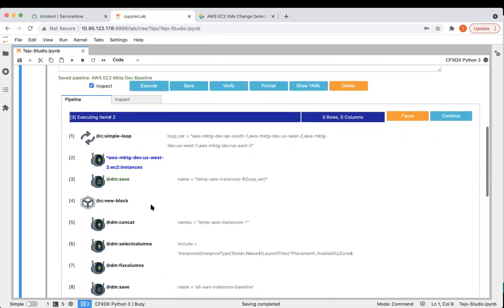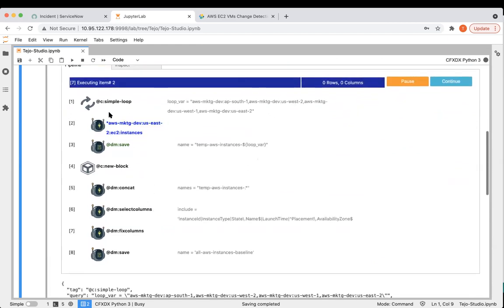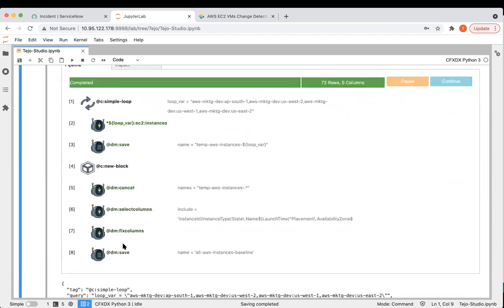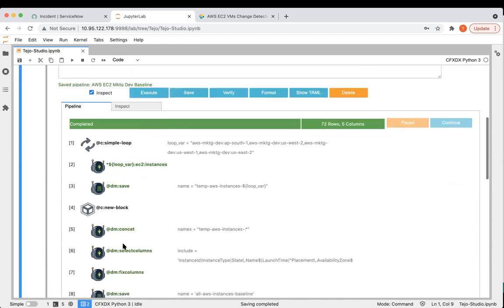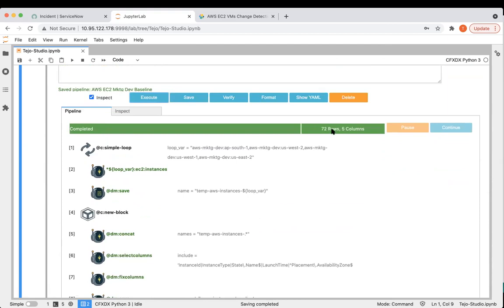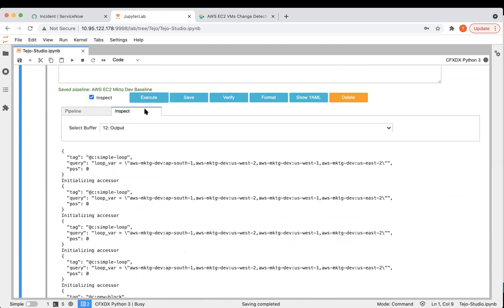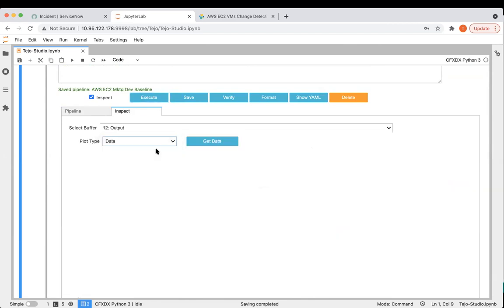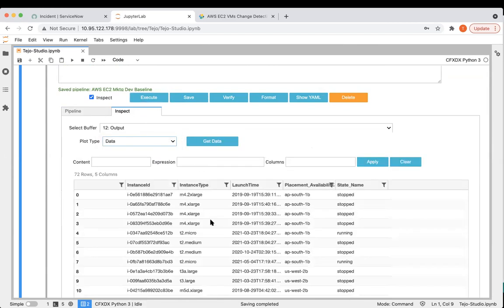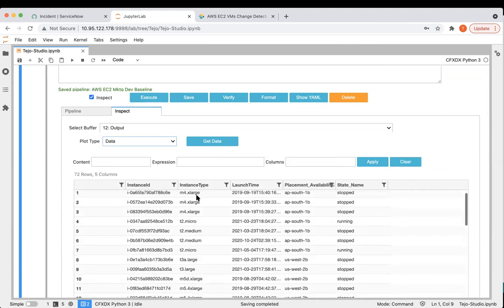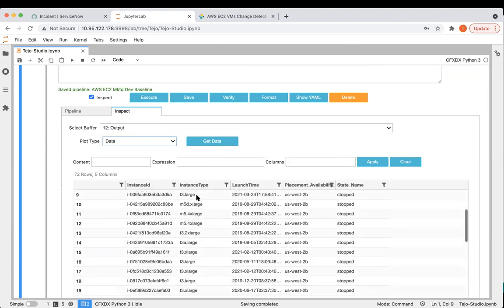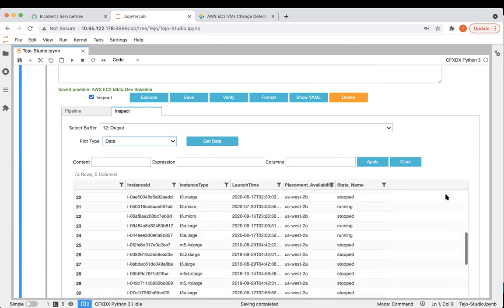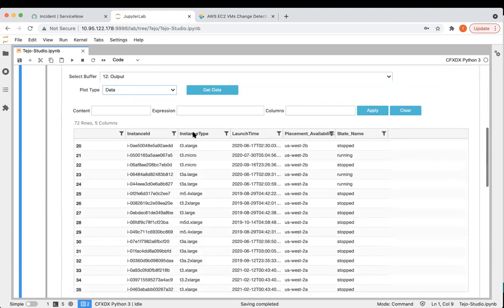While it is executing, you can see the flow. We got 72 rows, which means 72 VMs. These are all the VMs that we got.